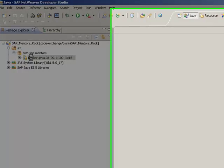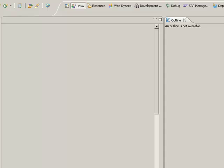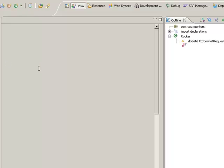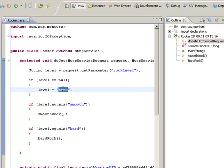So I will open this rocker.java file and change the default level here from hard to smooth.